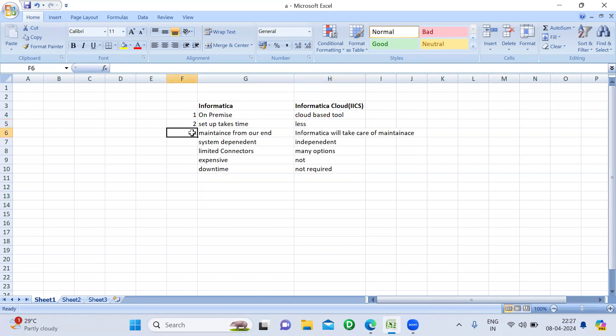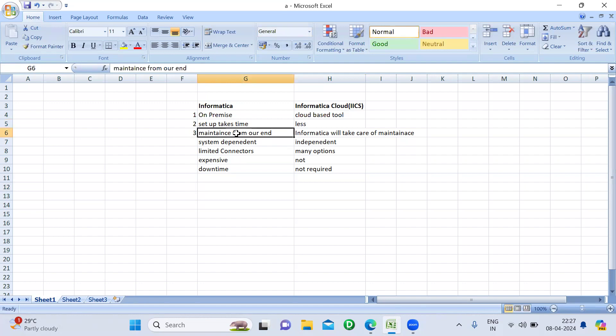The third difference is maintenance. For Informatica PowerCenter, since many teams are involved — Unix, Database, and ETL administrators — maintenance is handled from our end. We have to take care of all the services ourselves. But coming to Informatica Cloud, Informatica takes care of the maintenance, so we don't need to worry about that.